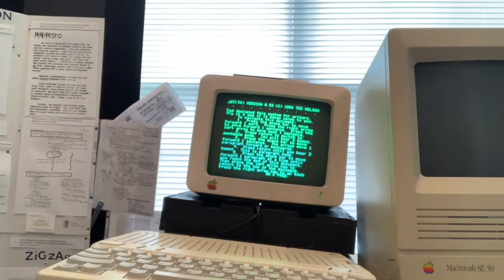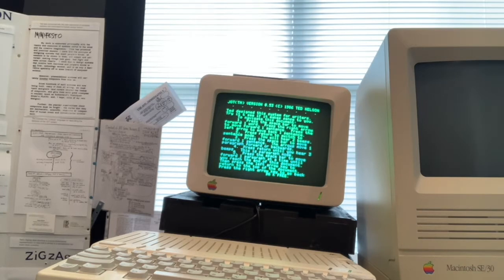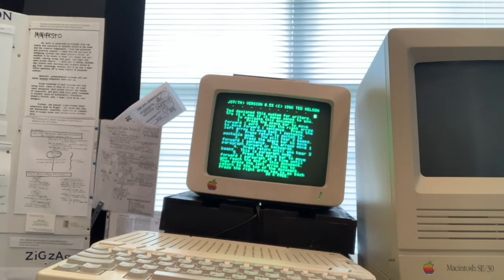So underneath Xanadu Space is a zigzag data structure. This is an Apple IIc running a 1986 version of Ted Nelson's Jot design, which was programmed in Forth by Steve Widom. So to show you how it works,